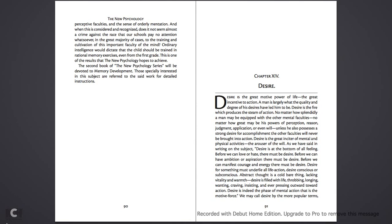Abstract thought is a cold, bare thing, lacking vitality and warmth. Desire is filled with life, throbbing, longing, wanting, craving, insisting, and ever pressing outward toward action. Desire is indeed the face of mental action. That is the motive force.